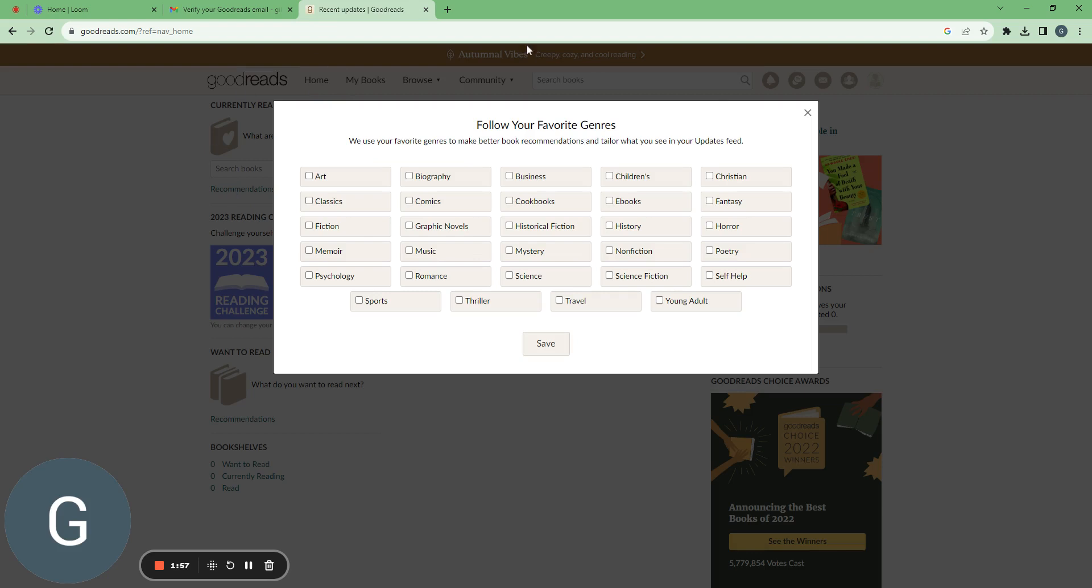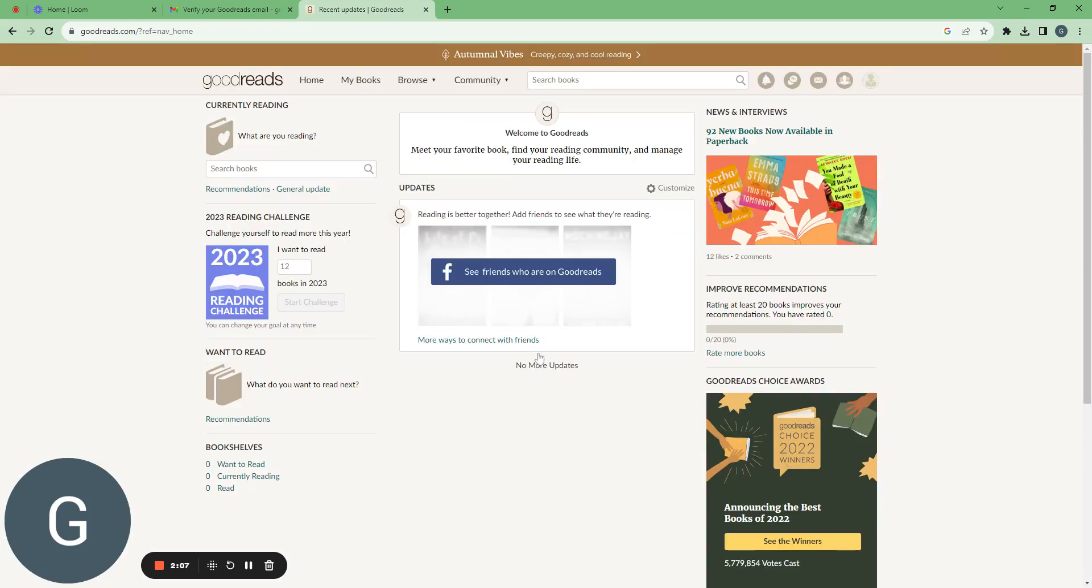And actually I'm done. Oh yeah, I have to follow my favorite genres. So I like romance, art, and classics. It's very French. Save.